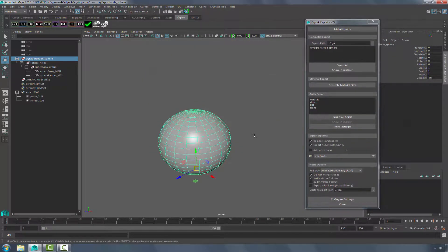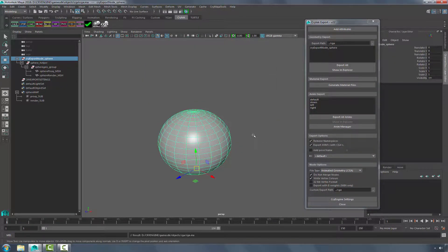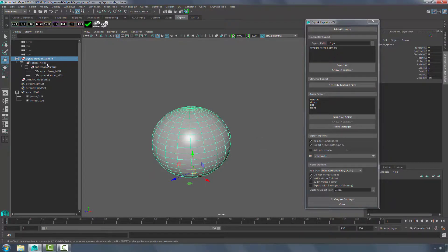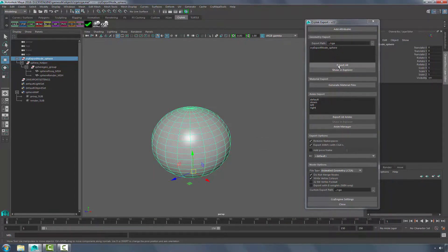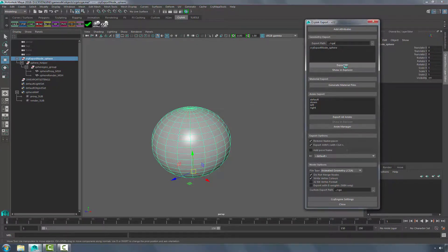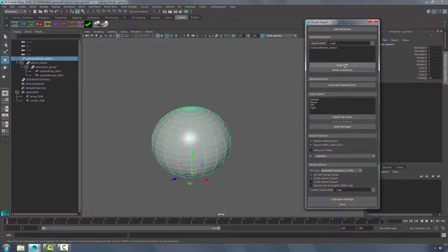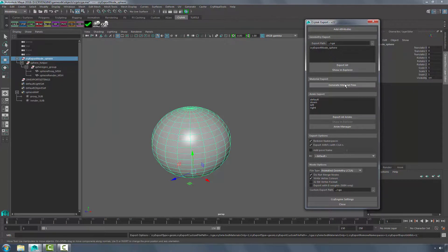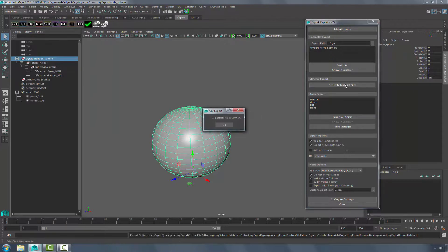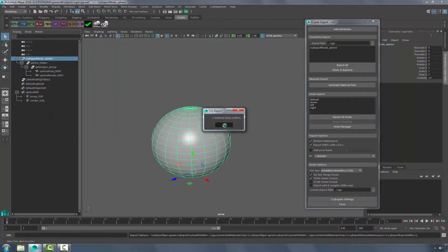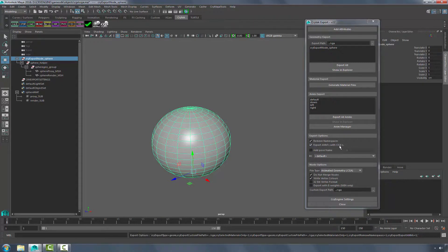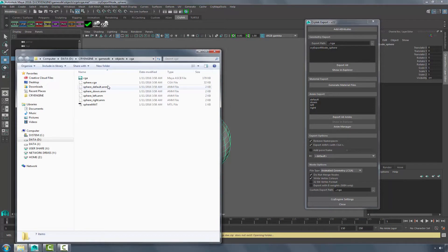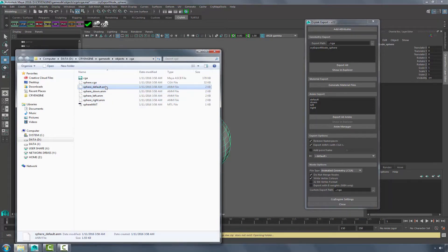And now I'm ready to export. So I'm going to click Export All. Everything exported and generate the materials. Because down in the Export option we have Export Anims with CGAs, we should be able to go to the Explorer and open it up. And you'll see that we now have the animation files inside with the CGA.